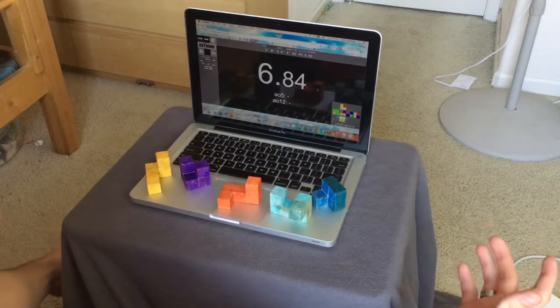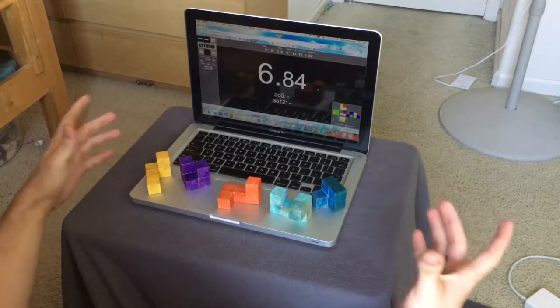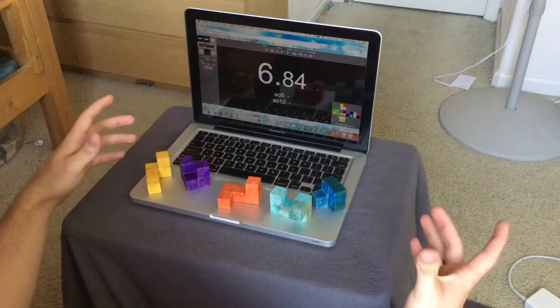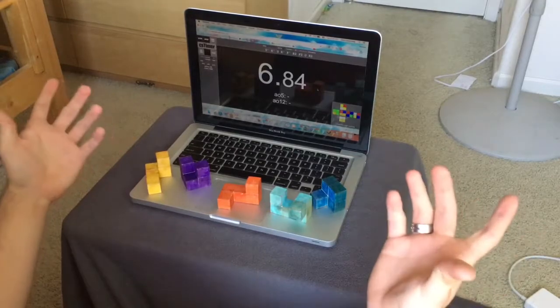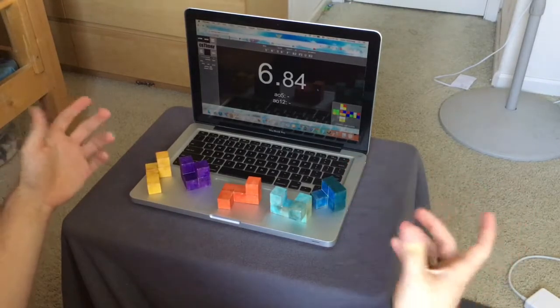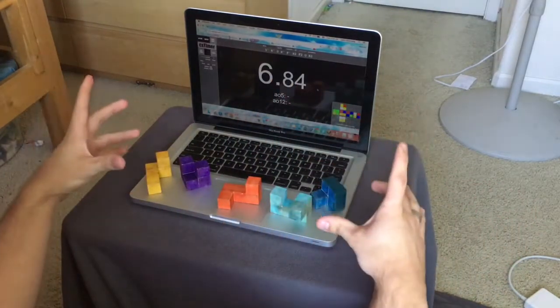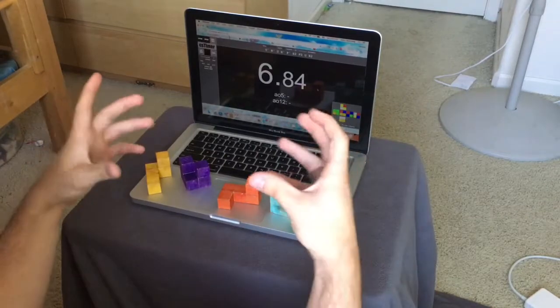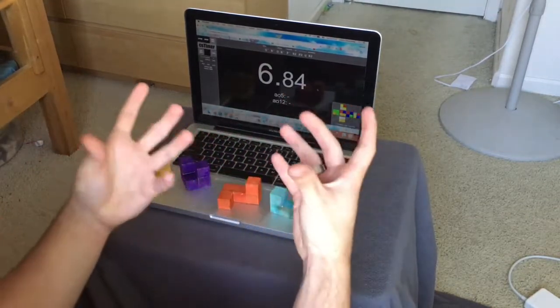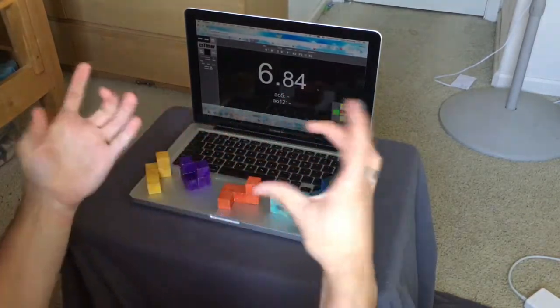My brother came home today with a puzzle he made from his engineering class. Their challenge was to build a puzzle with five pieces that, when put together, builds a 3x3x3 cube.